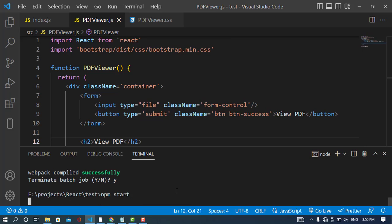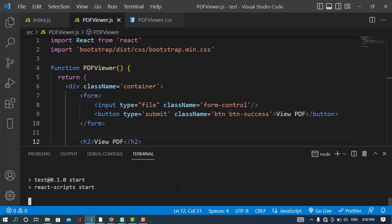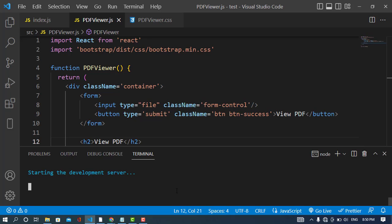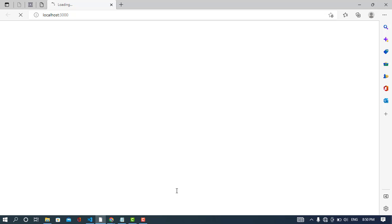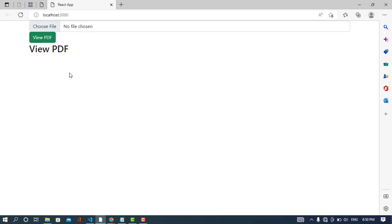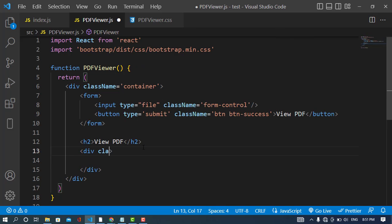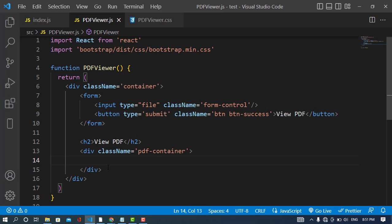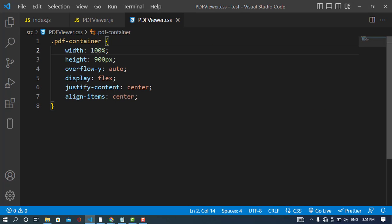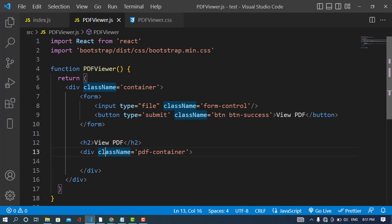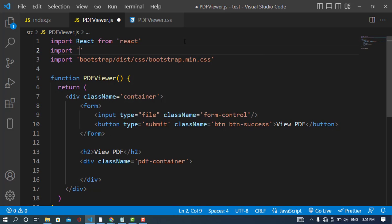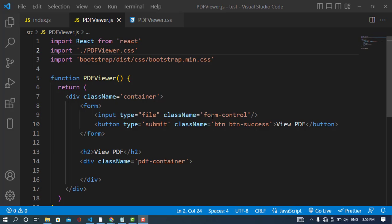Let's start the local server. It starts quickly and opens in the browser. We can see the file input and the button. Now I'll specify an area for the PDF and assign a class name 'pdf-container' to it. The styles for this container are written in the PDF viewer CSS file.